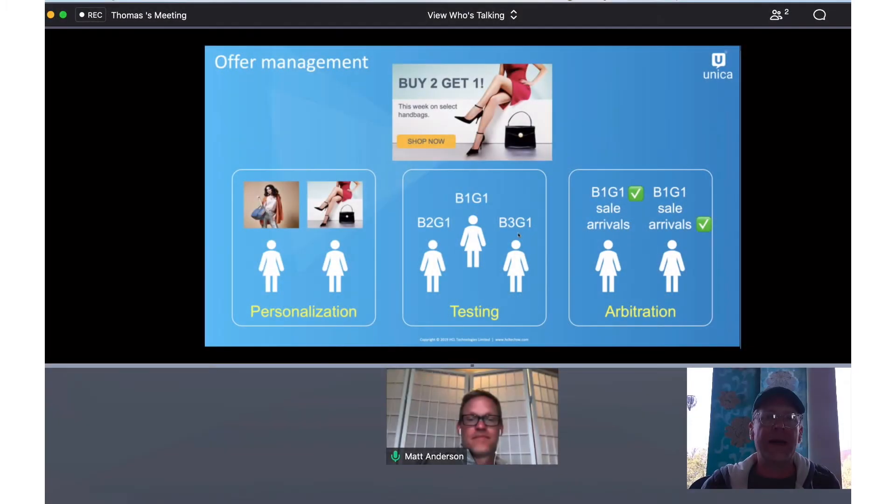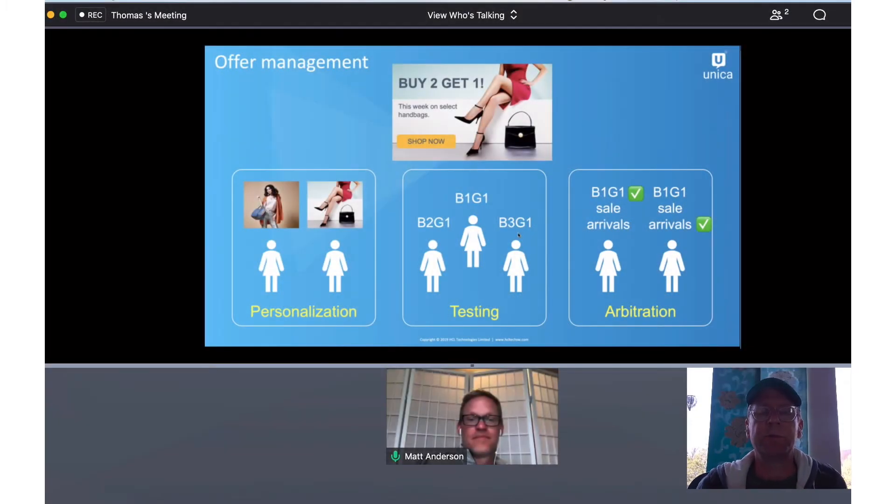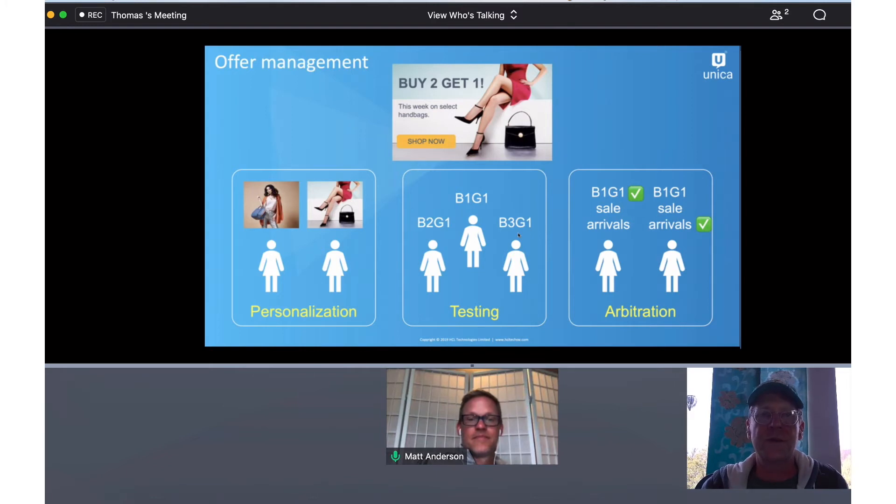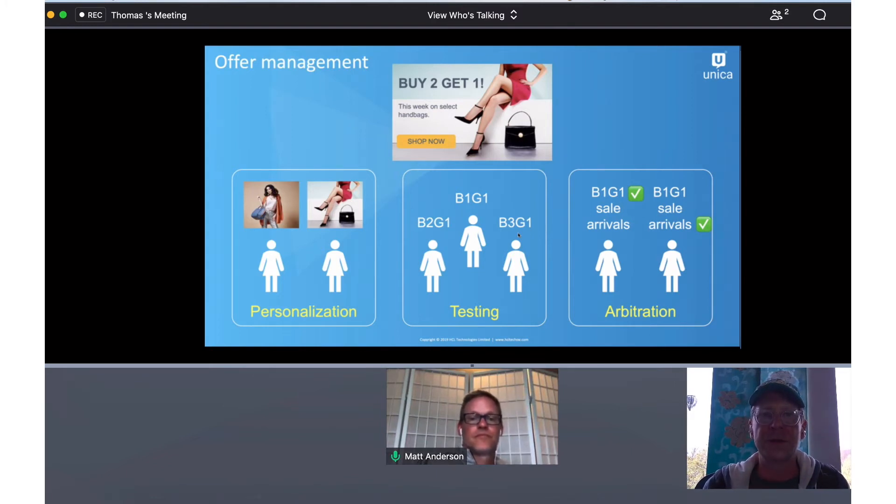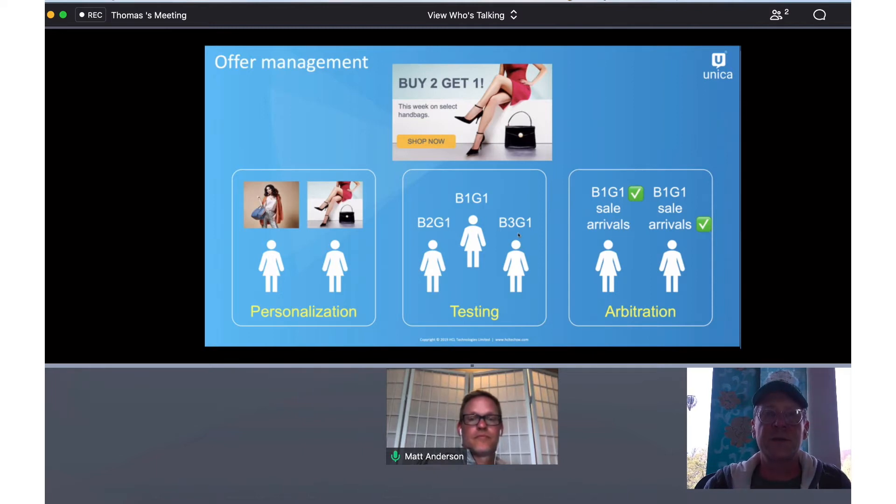Hi everybody, we're back and we're doing our continuing series on offers and offer strategy. I'm here with Matt Anderson and today we're going to dig deeper into the software and show you how to assign offers in flowcharts. So I'll send it over to you, Matt.